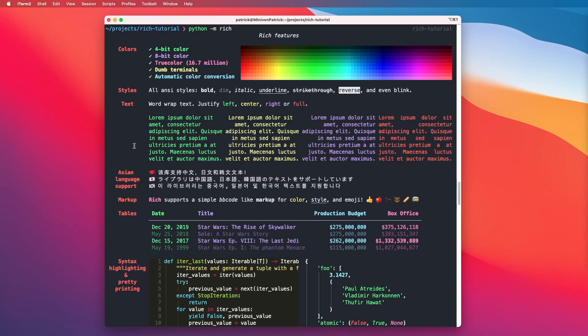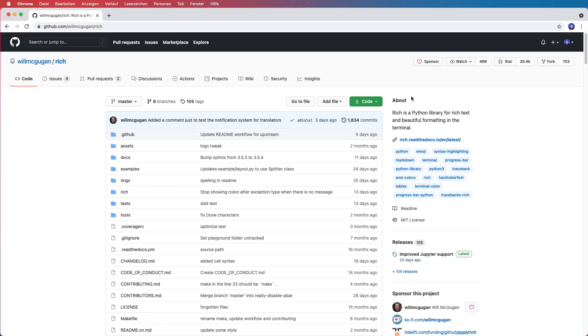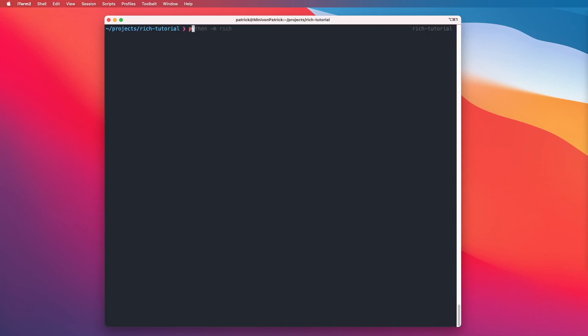In this video we are going to have a look at the Rich library and how we can create beautiful text in the terminal with it. This is a great library that is really fun to work with and it can even help you with debugging your code. Rich is an open source library available on GitHub and it's currently very popular with over 25k stars. You can simply install it by saying pip install rich, and then to have a first look at the main features we can say python -m rich.